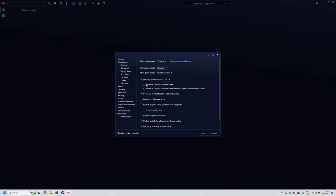Head to the controller top left and then settings and click minimize PlayNite to system tray so that PlayNite will always stay open. Also click launch in full screen mode and launch PlayNite when you start your computer.